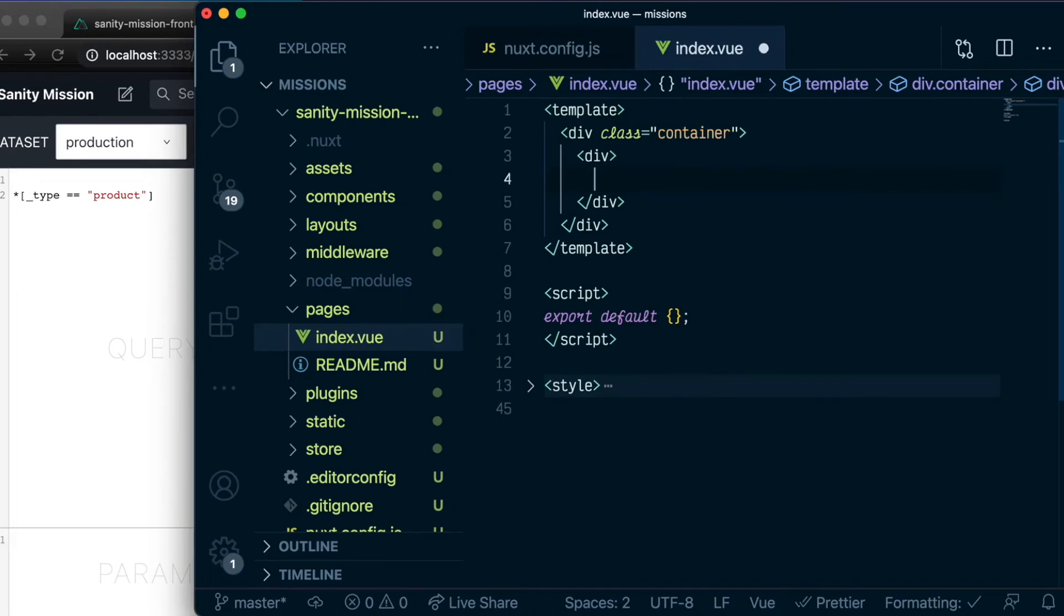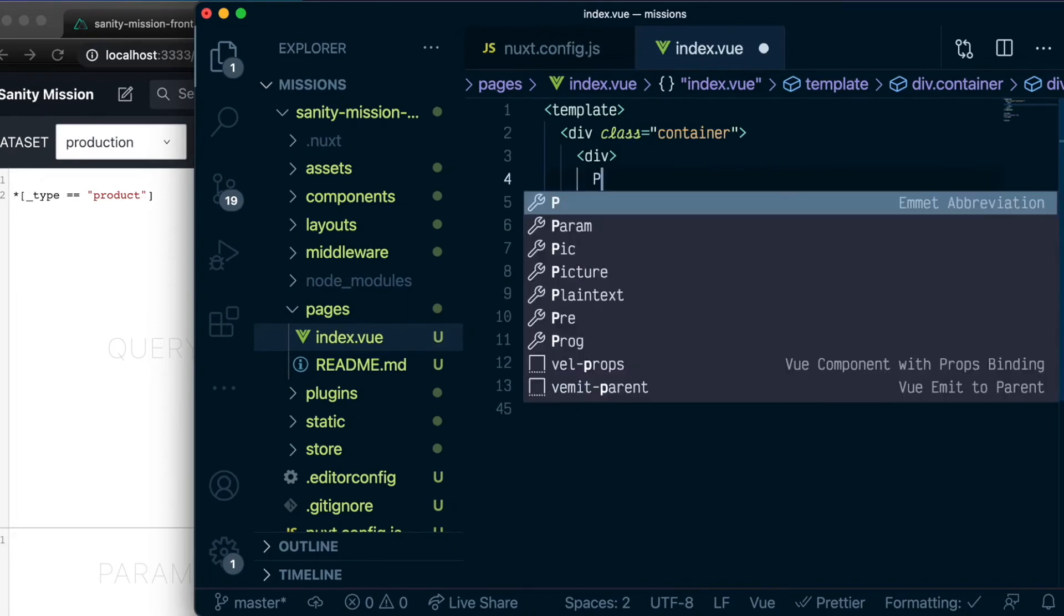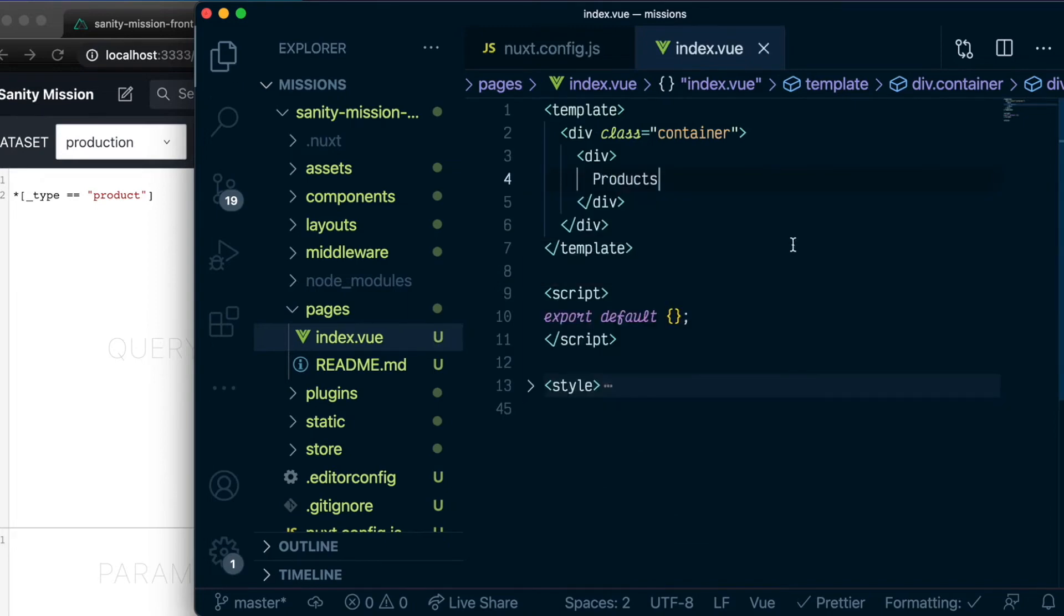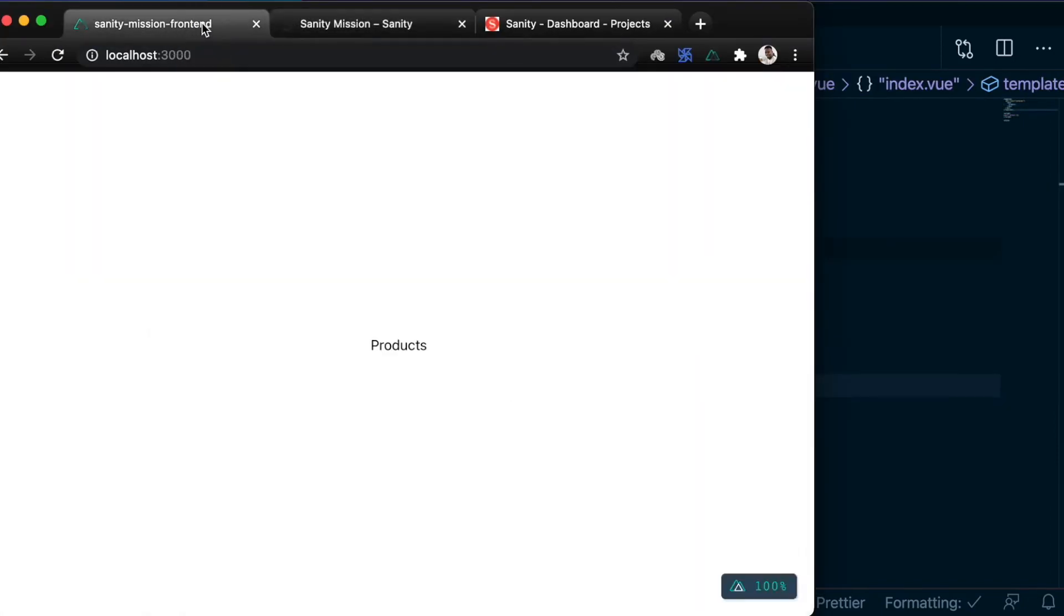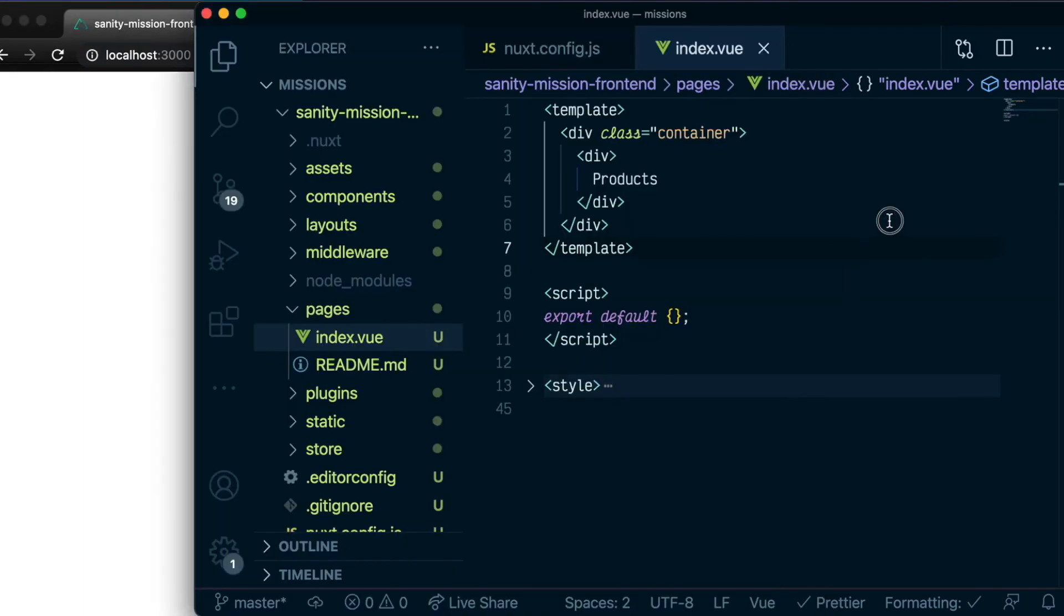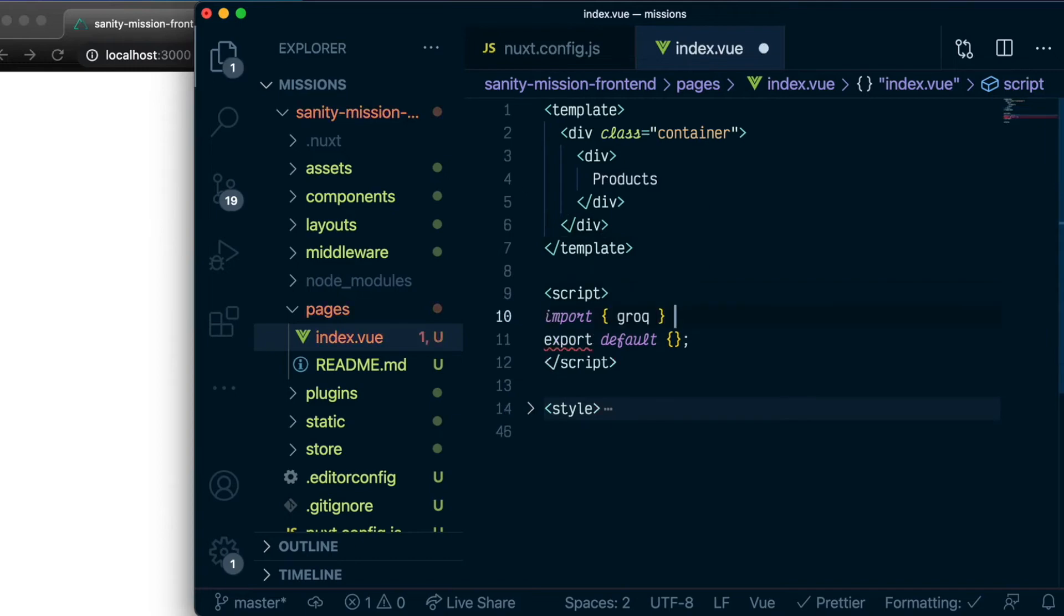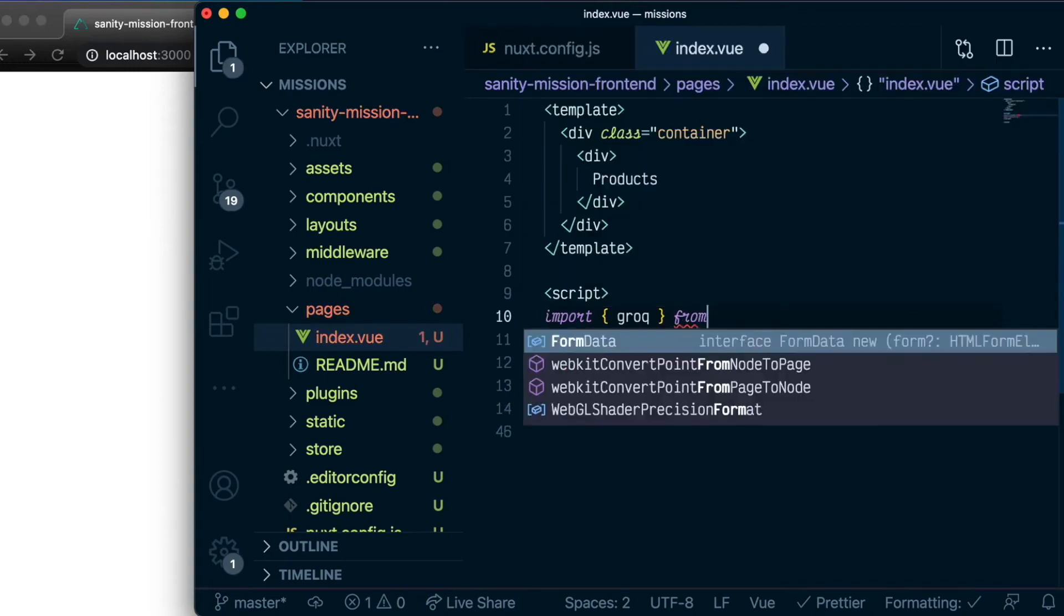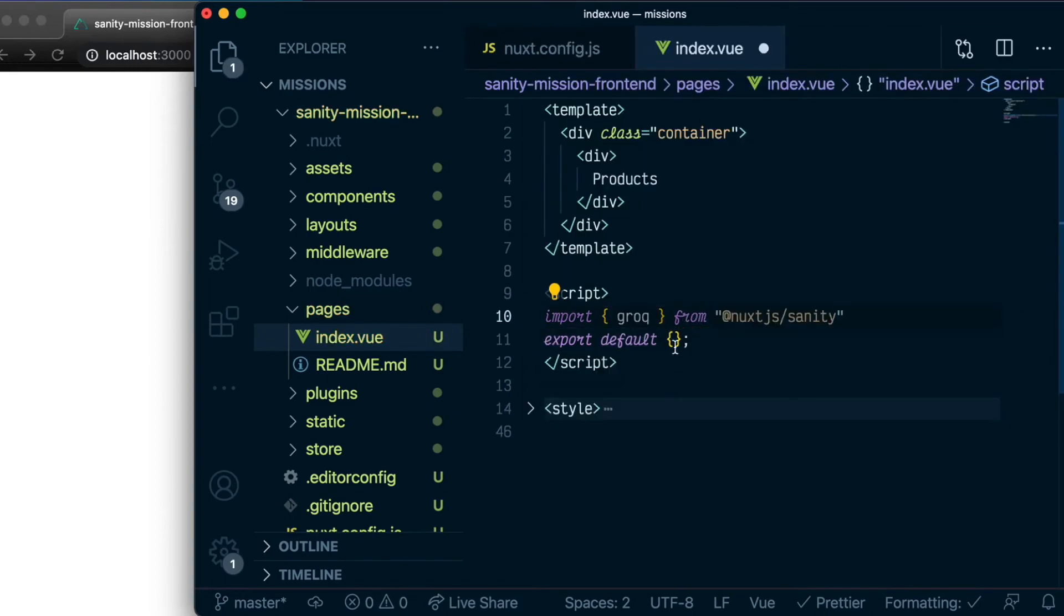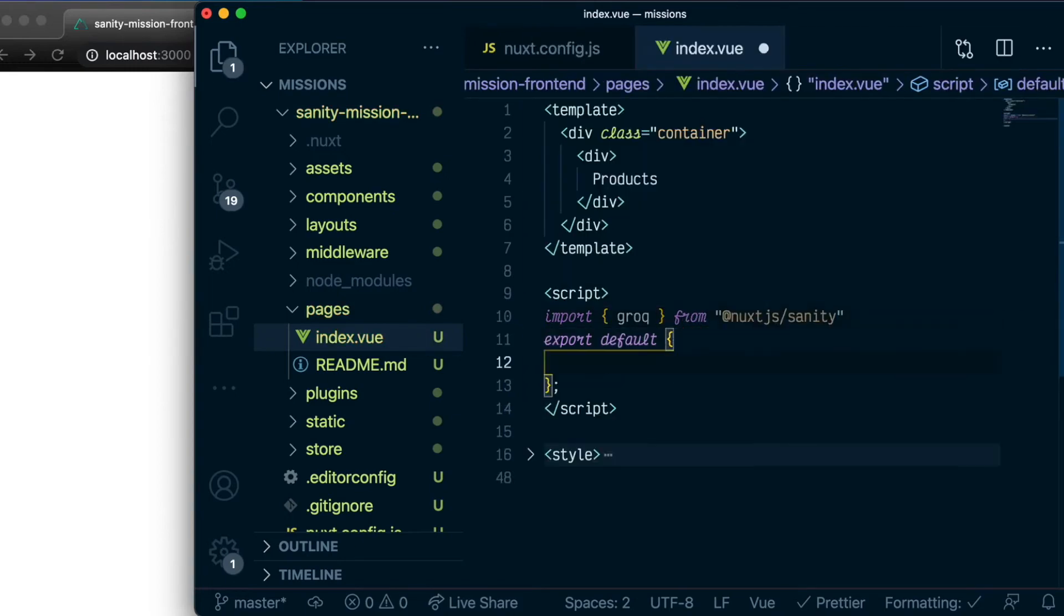In the meantime, we can just say products. Great. Let's go back to our project. And there we go. We have products. The next thing we want to do is import GROQ, and that should come from our module.